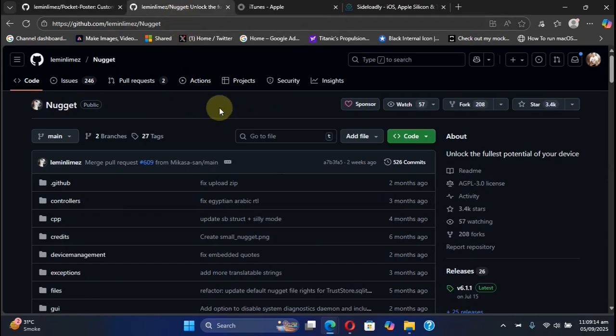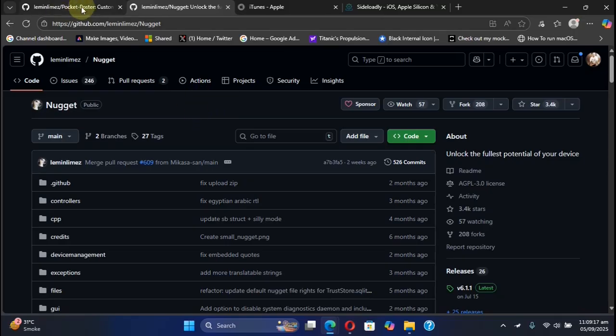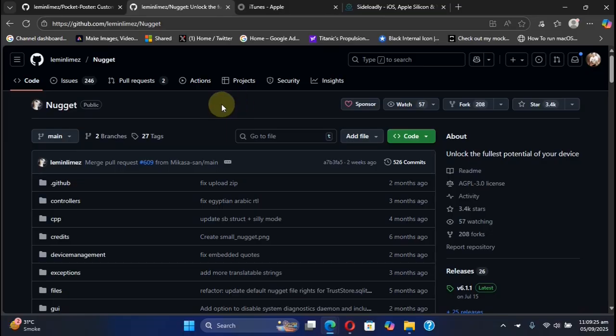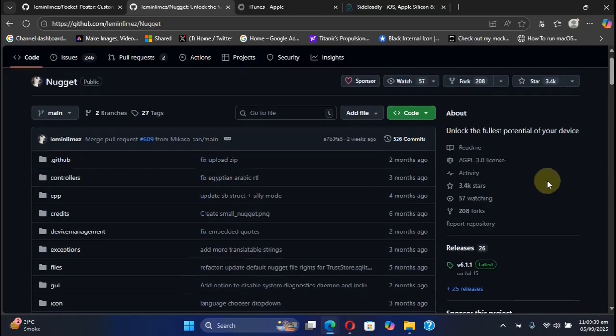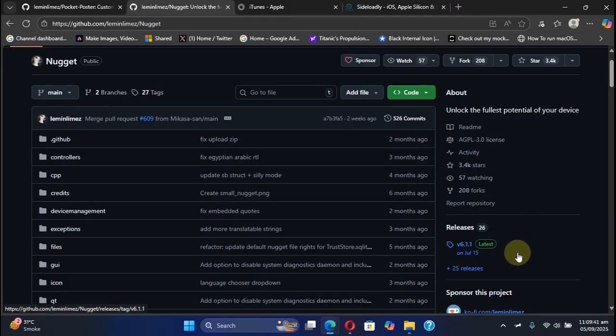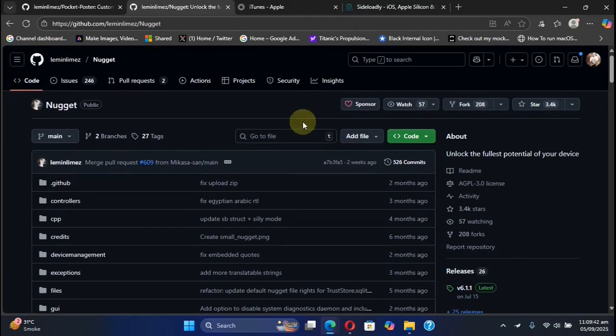You will need a computer for the very first time to set up Pocket Poster, and it will work without a jailbreak on all versions, including iOS 16 and lower devices. Nugget is also completely free, and you will require the latest version of Nugget to set up Pocket Poster.